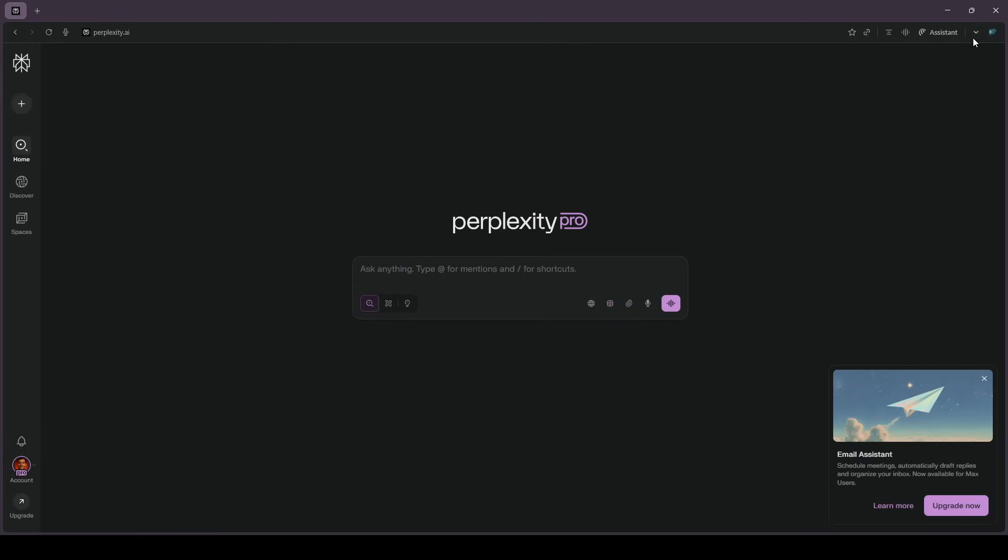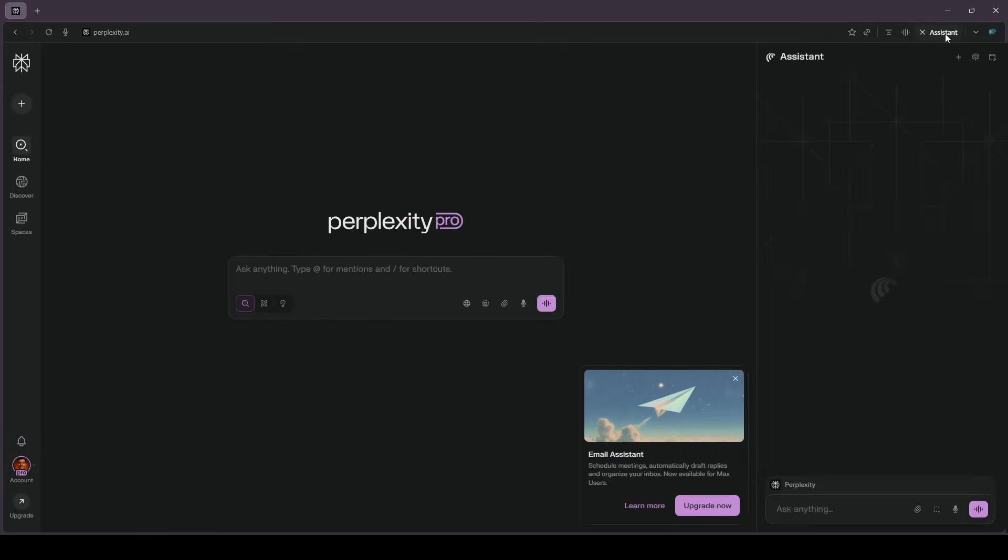Second, pin the assistant sidebar. That panel is where the magic happens, because it understands the page you're on and can act inside it with your permission.